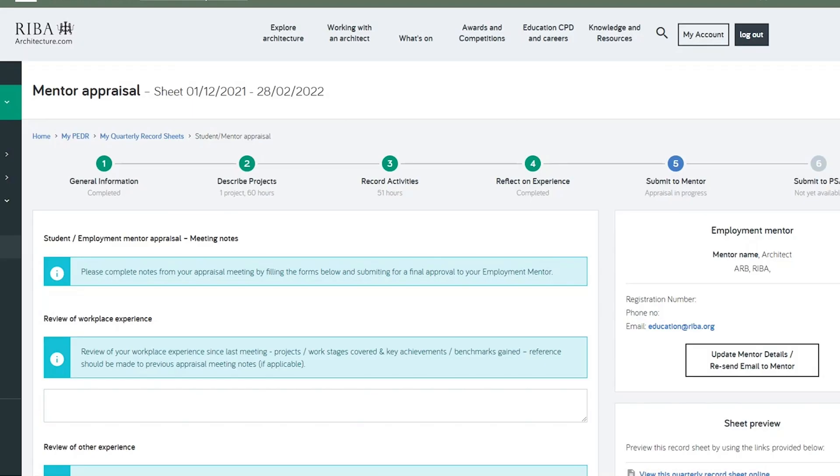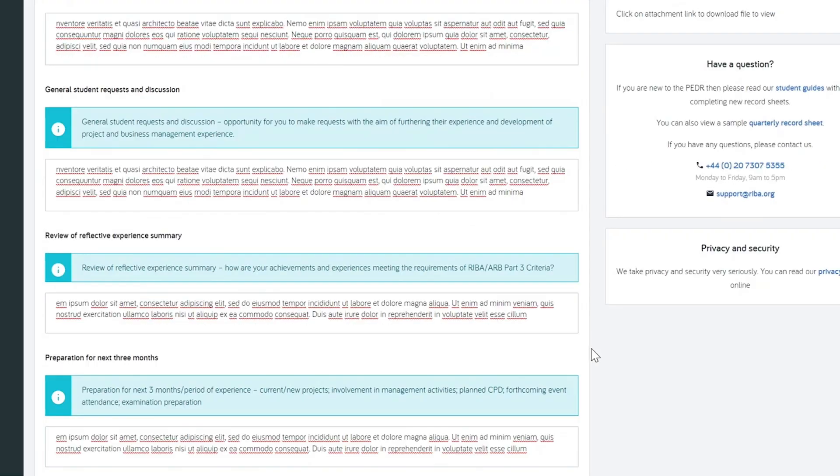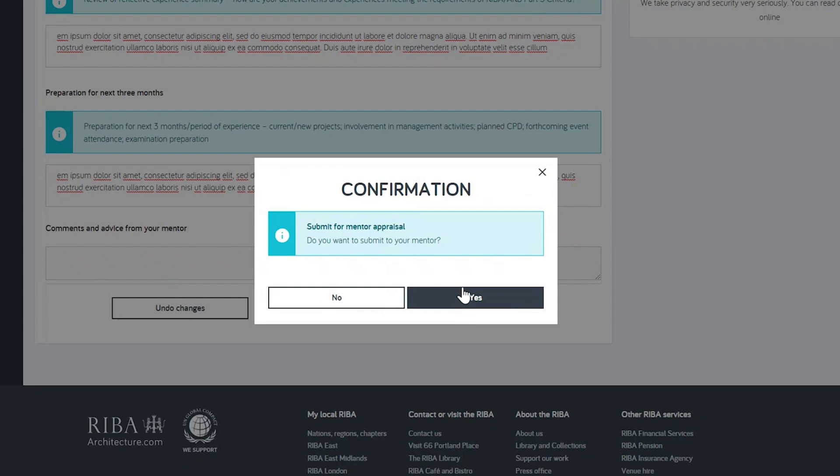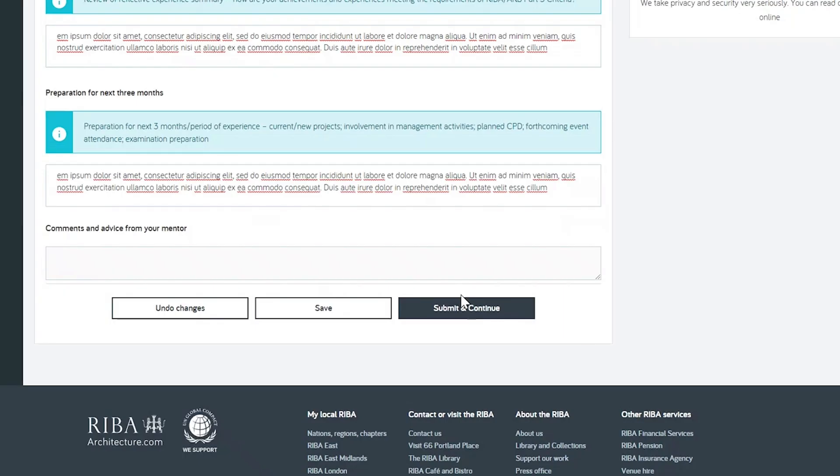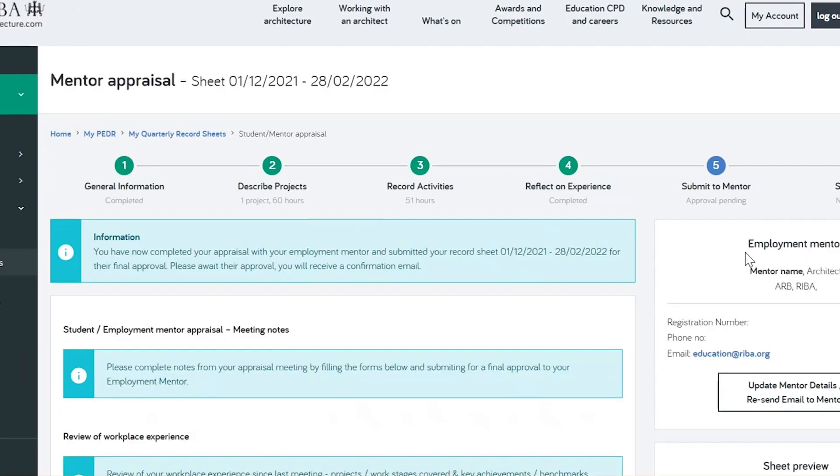Next, once you and your mentor have held your appraisal meeting, you need to complete the appraisal notes, and submit this sheet for your mentor's final approval. This will lock the sheet and you can't make any further edits. A second email notification is sent to your mentor. The sheet will update on the progress bar with approval pending and shows this update box.